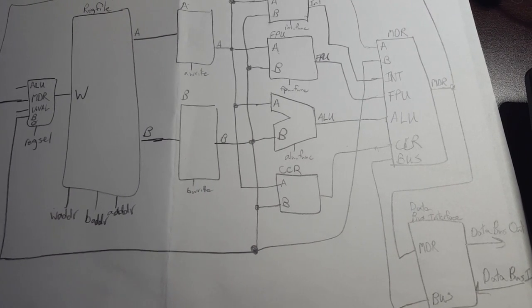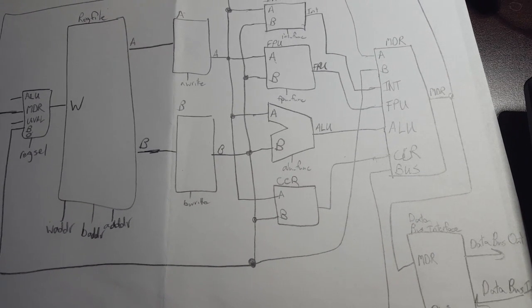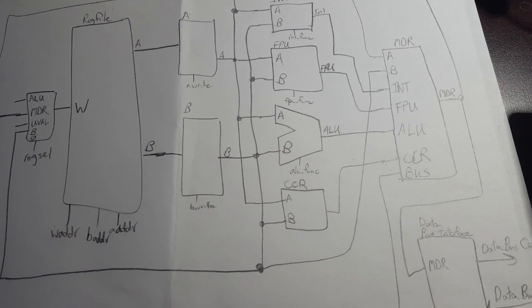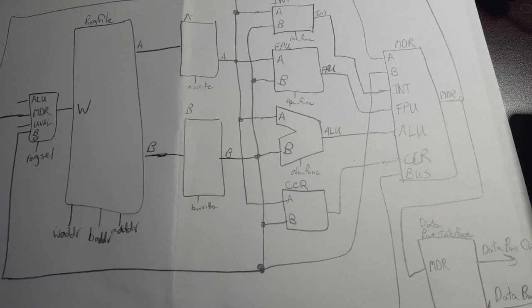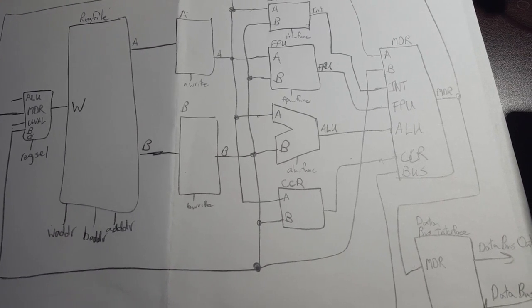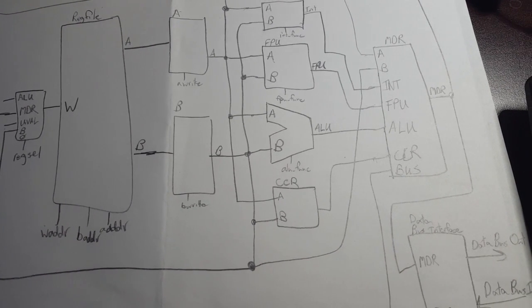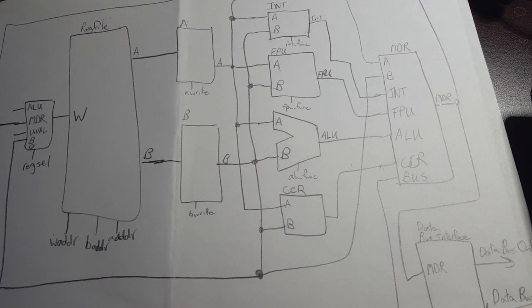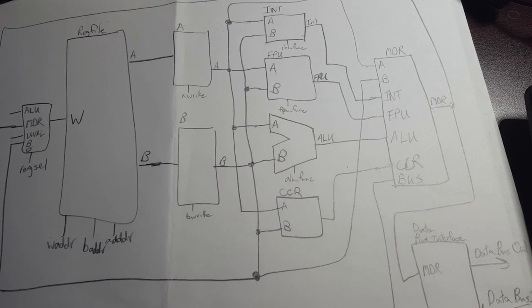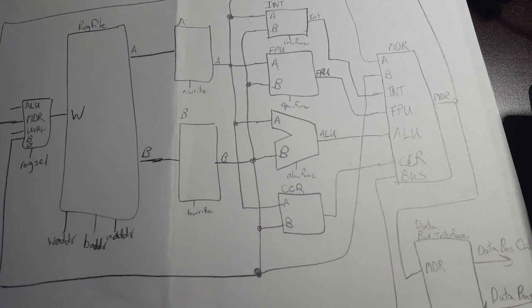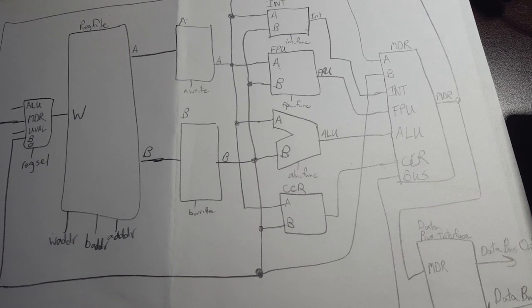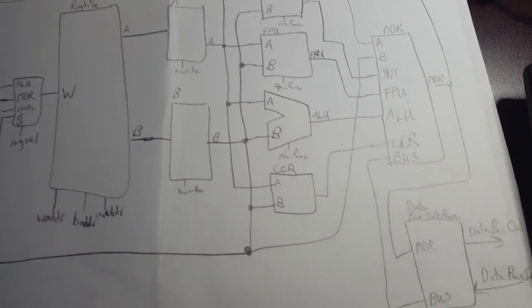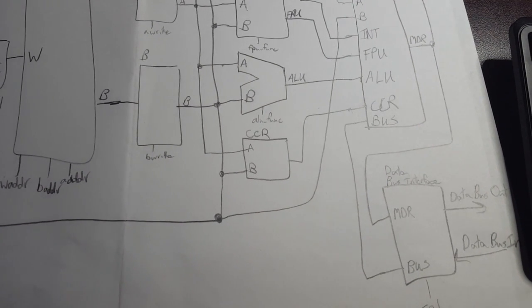All of these take A and B as their inputs and then the data register, the MDR, actually latches the output of whichever one of these makes sense. So it's a muxed input and then the MDR is output. And then at the far bottom down here,